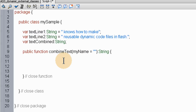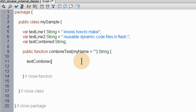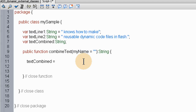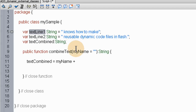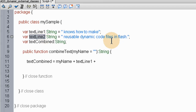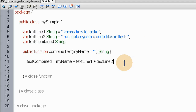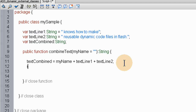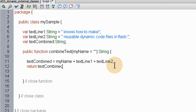Now we say 'textCombined' — this is going to be so simple. 'textCombined' equals 'myName' — so it's going to say 'adam' — plus 'textLine1', plus 'textLine2'. Close it off with a semicolon. The next line will just return 'textCombined' to the Flash stage, the main file. Now we can access that variable 'textCombined', and that's what we placed.